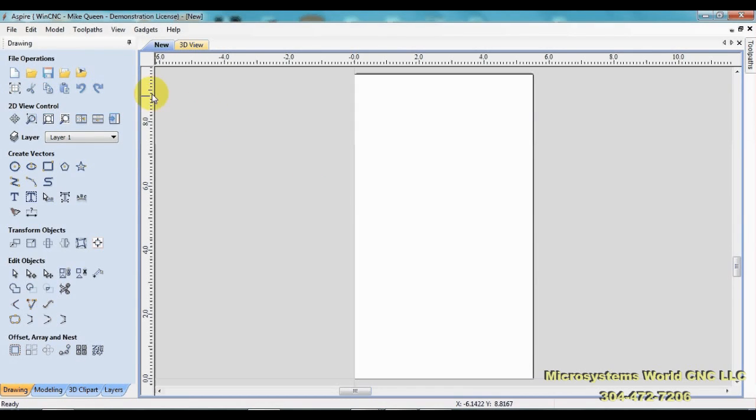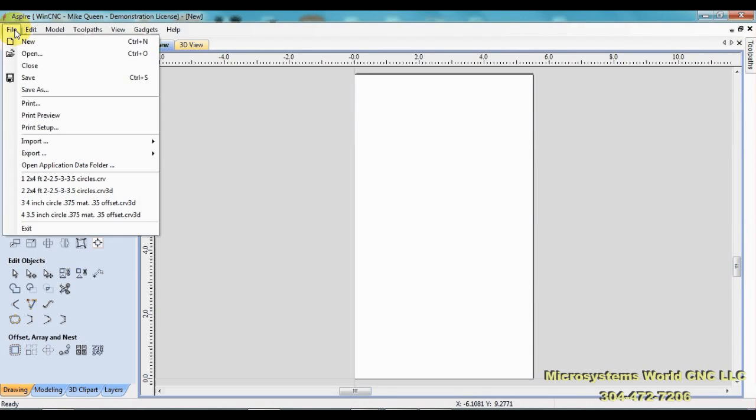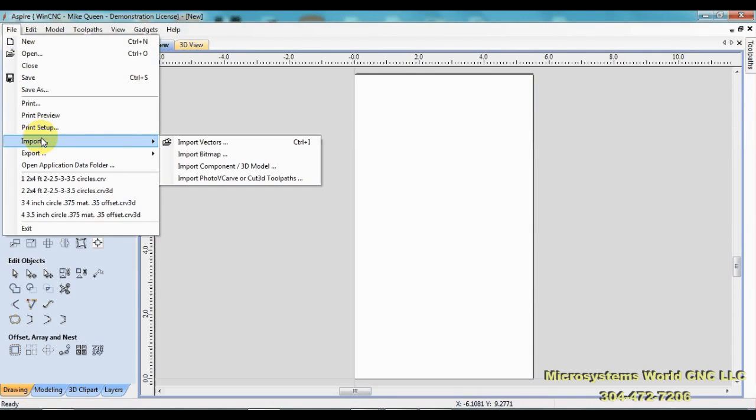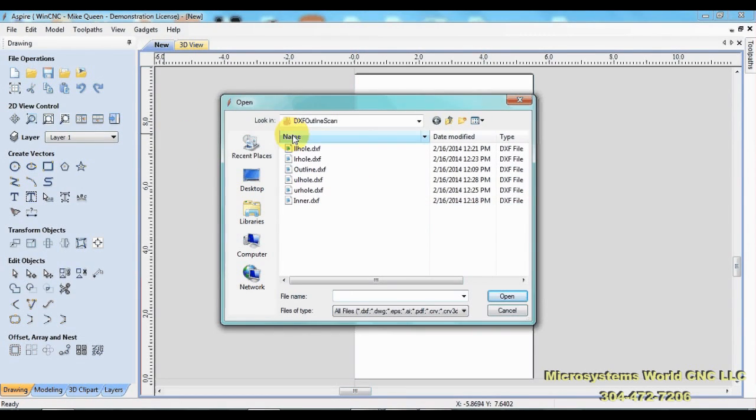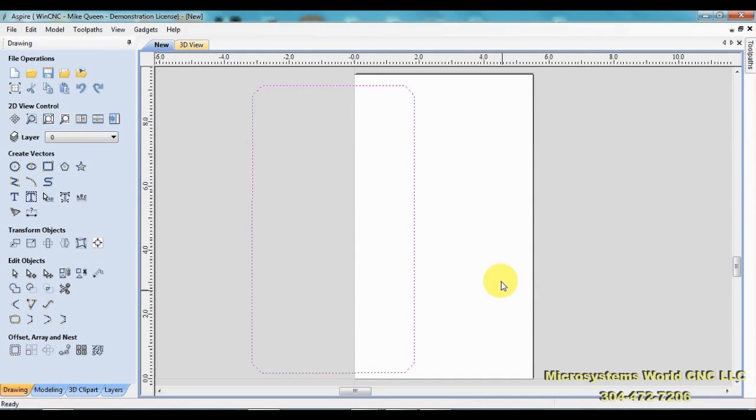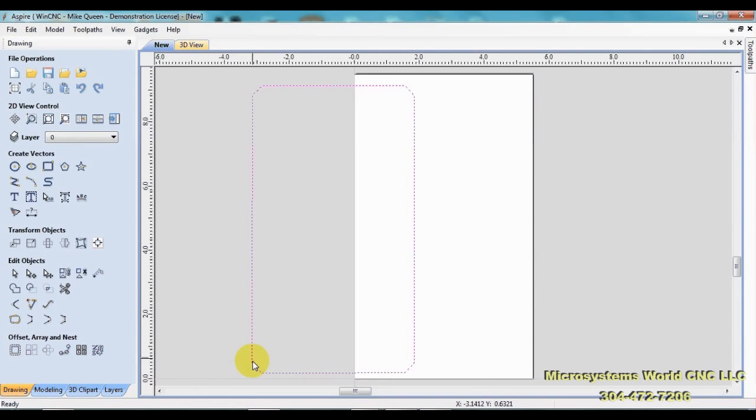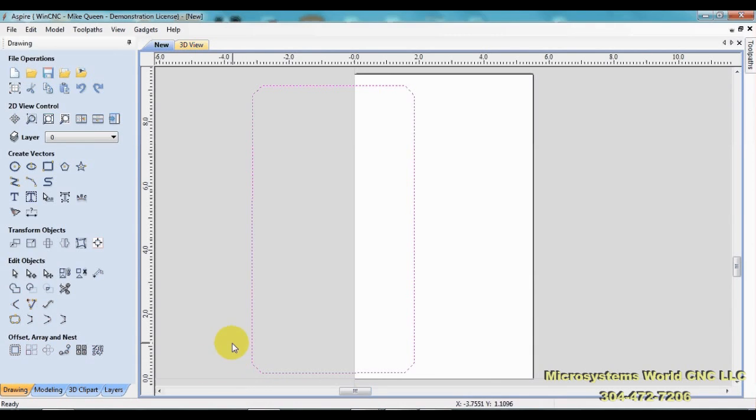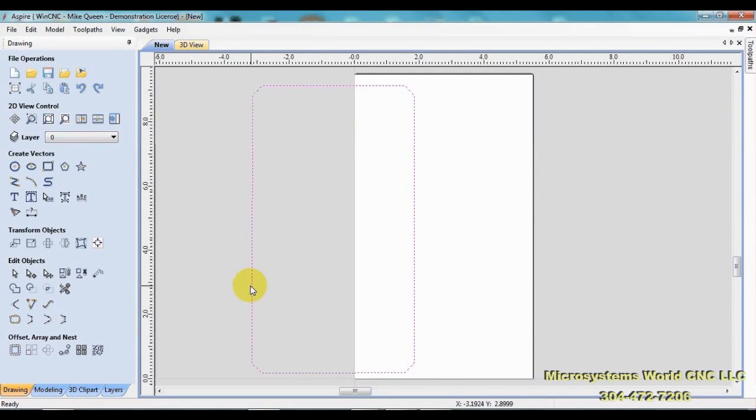Next thing I need to do is go to the folder where I have the DXF files stored. I'll go to import, import vectors. I have them stored in this DXF outline scan folder. Grab this outline DXF first. You'll notice that this is not centered up on the material. That's because I did not set the X Y origin before I did the scans.